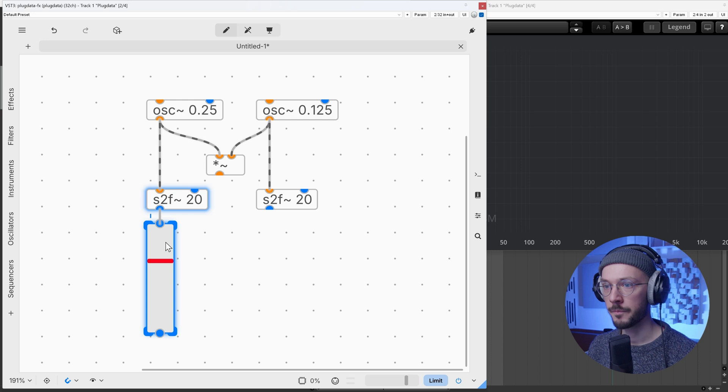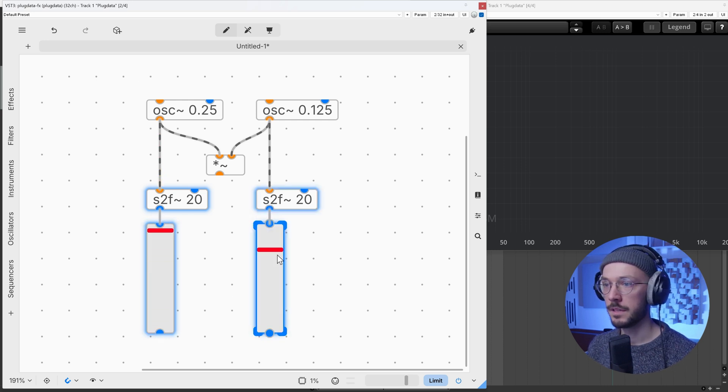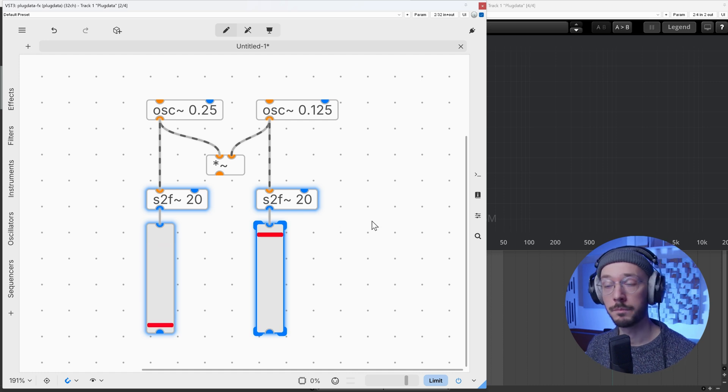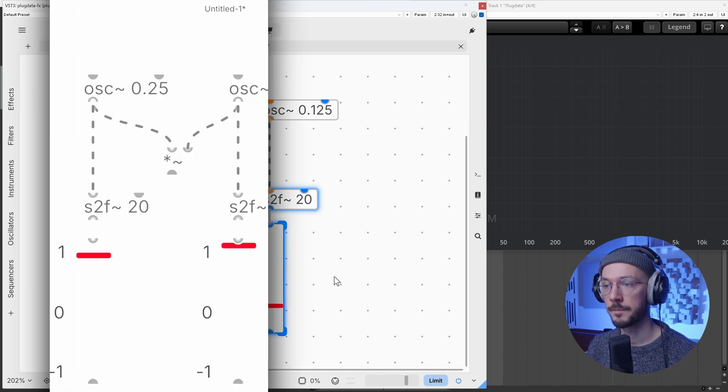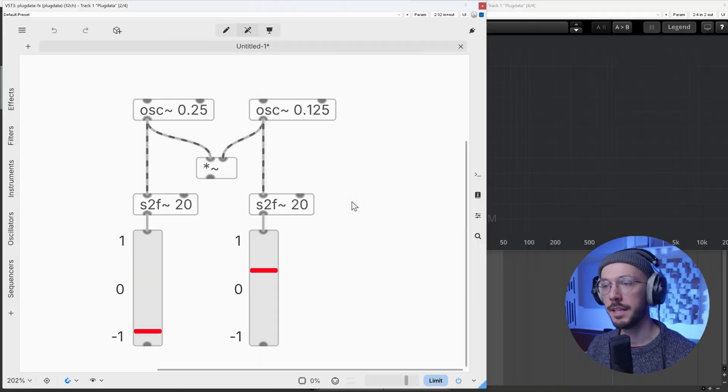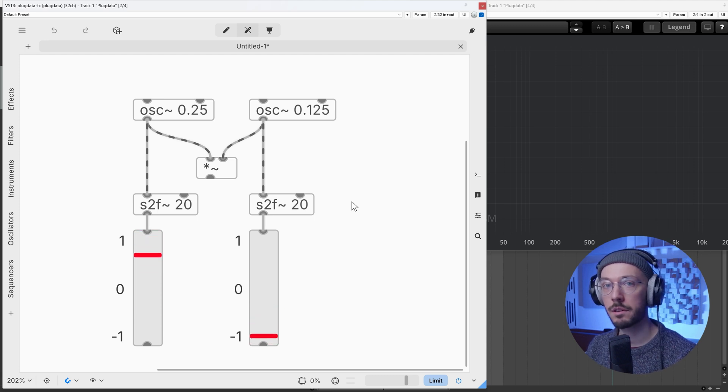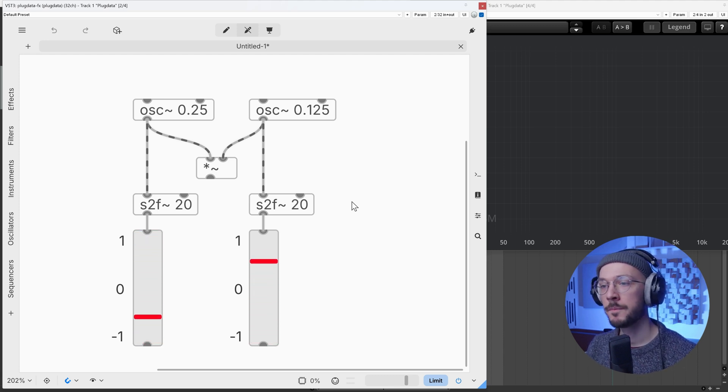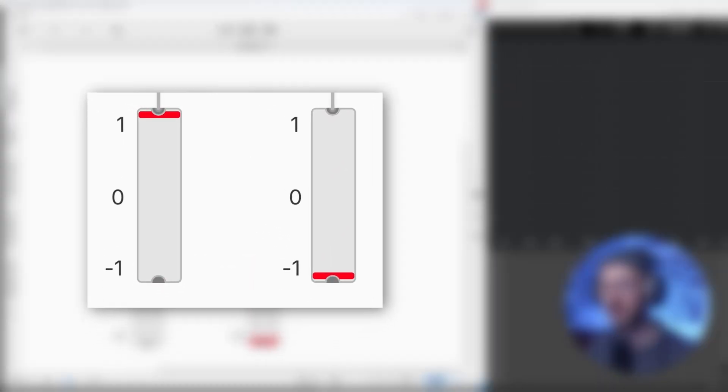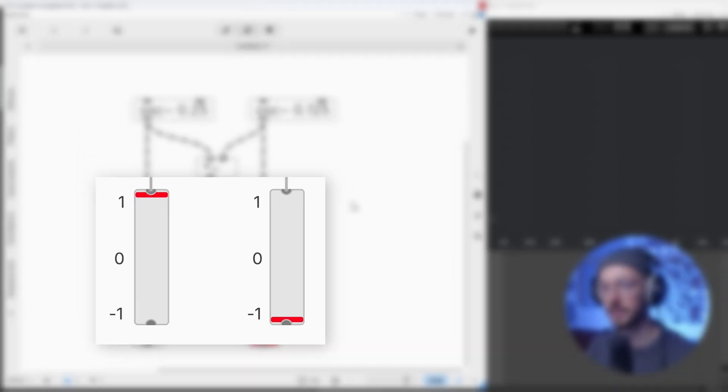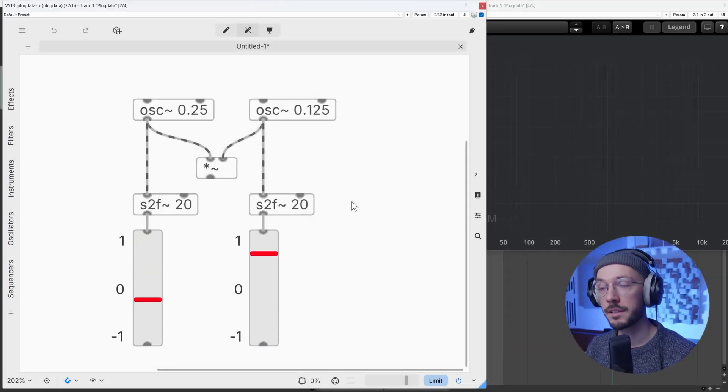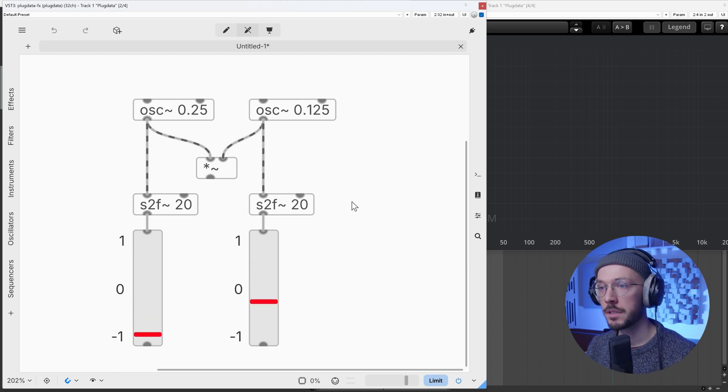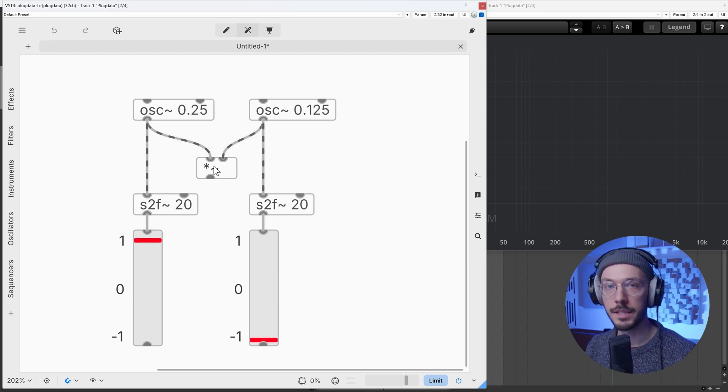This is how our carrier is oscillating. This instead is how our modulator is oscillating. There are some moments in time where the two oscillators are out of phase. We know that when two signals are out of phase they cancel each other, so the resulting sound is zero.